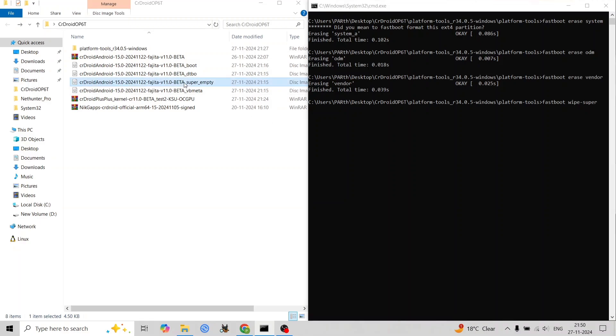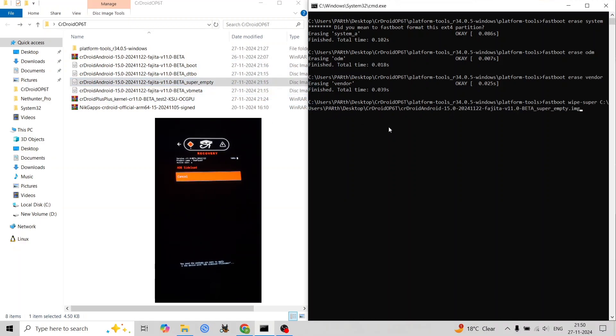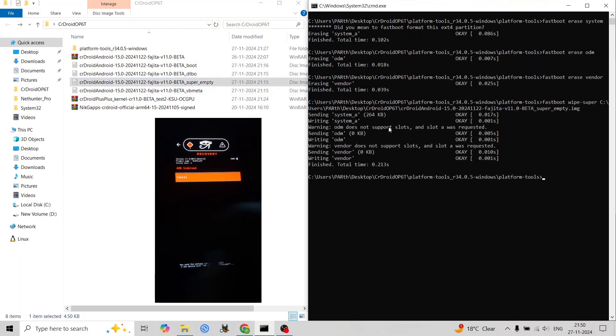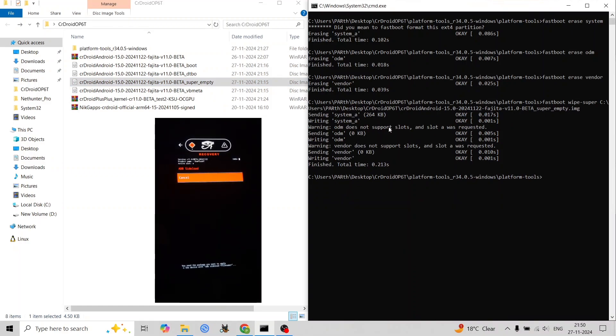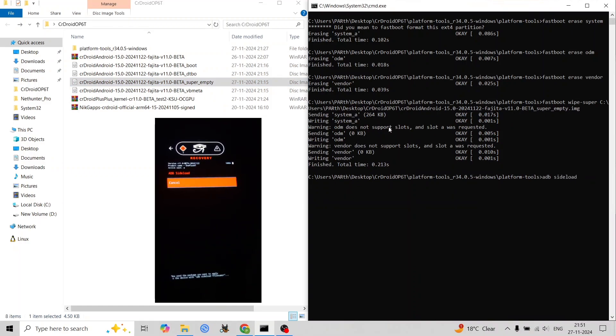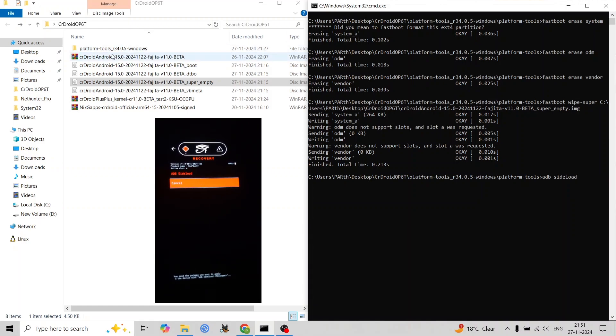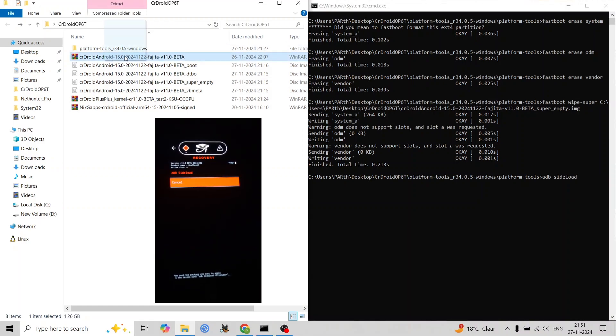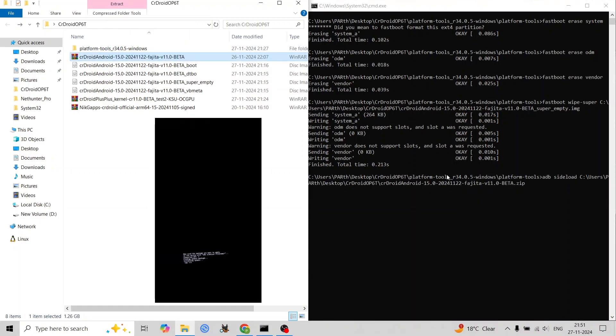In recovery, navigate to Apply Update, then Apply from ADB. Sideload the CrDroid ROM zip using the 'adb sideload' command. If installing Google Apps, sideload the chosen Google Apps package using the 'adb sideload' command.